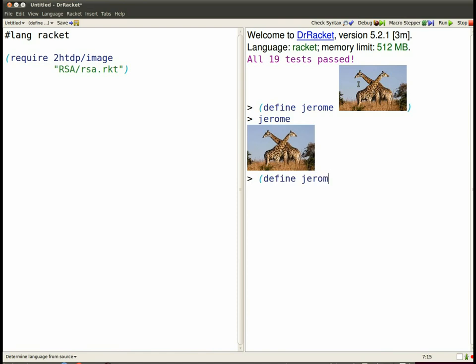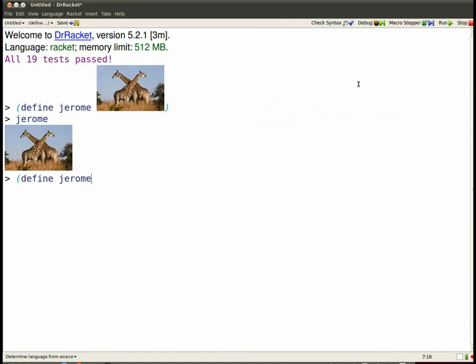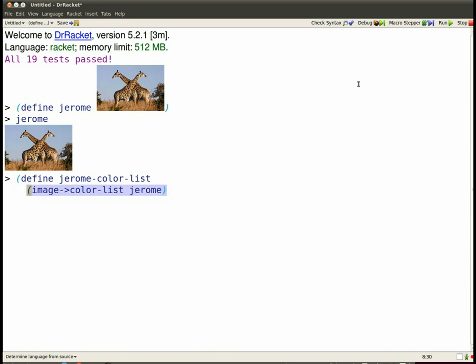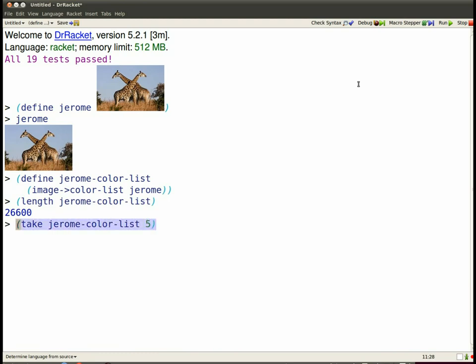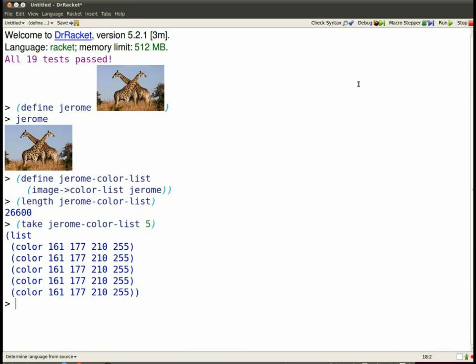Now I want a list of the colors in Jerome. Here's how I make the list. And it's a rather long list, so I'm not going to examine every element. Let's just look at the first five elements. So there you go.